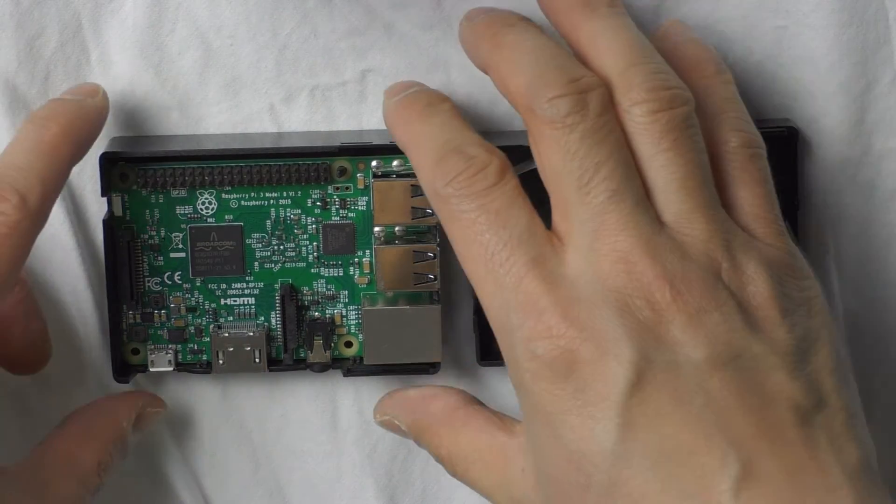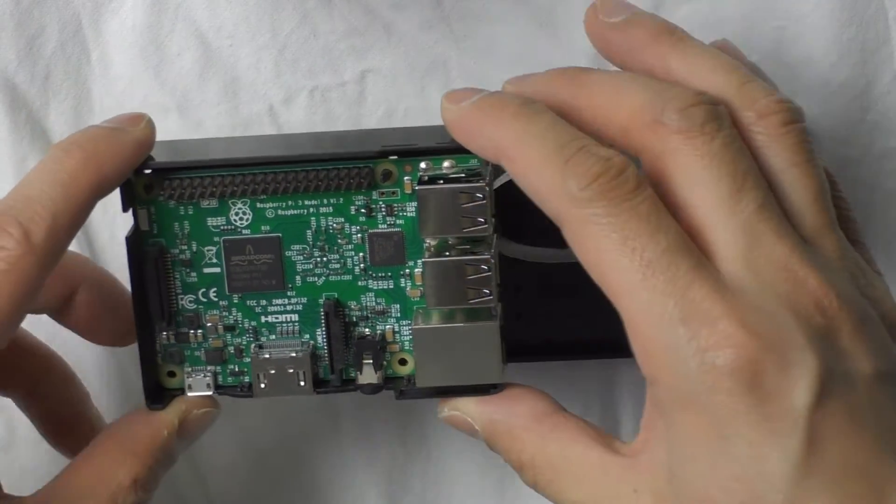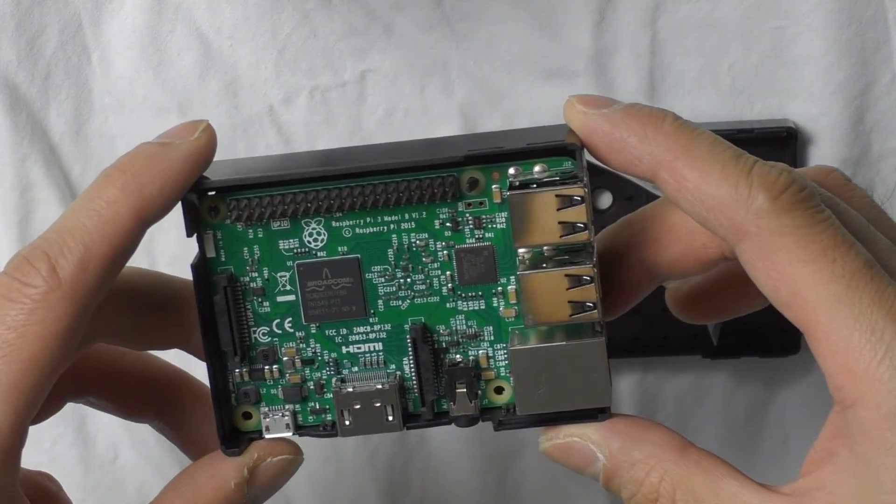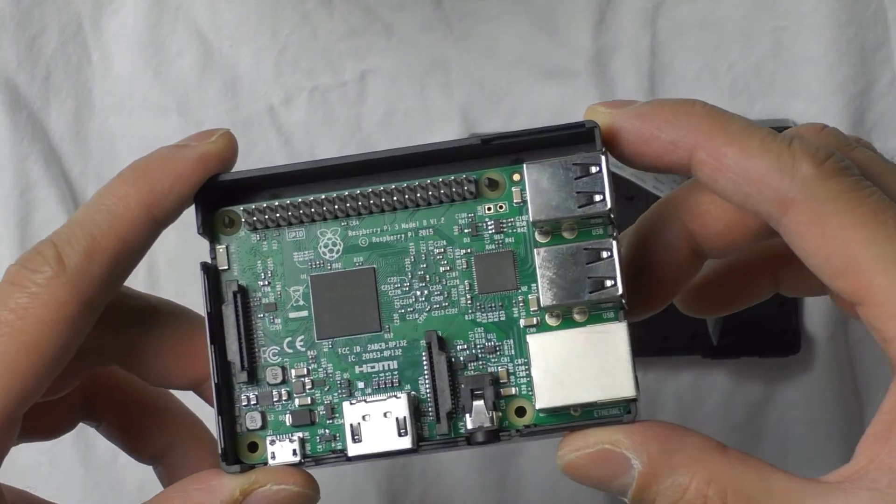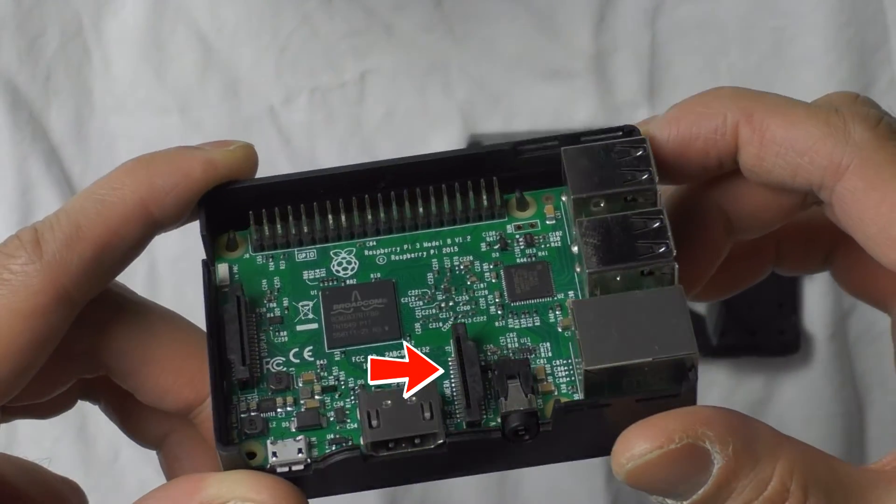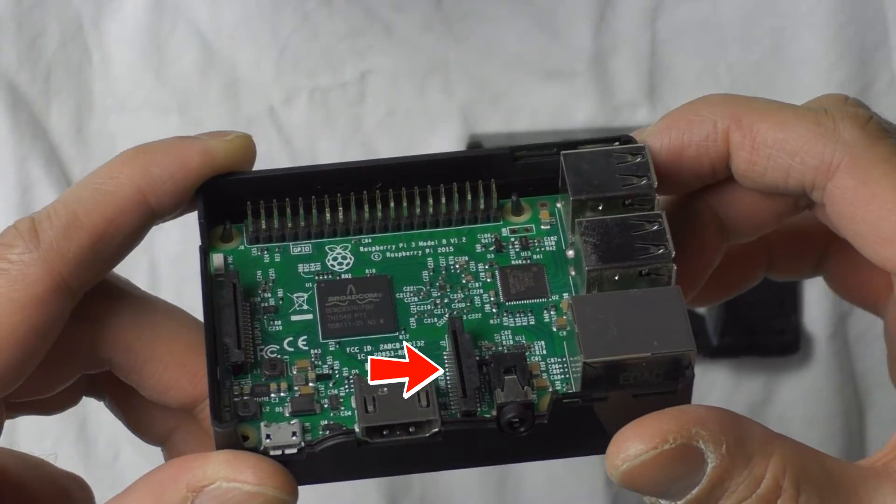The camera is mounted on a small board with a ribbon cable, which we plug into a socket on the Raspberry Pi.